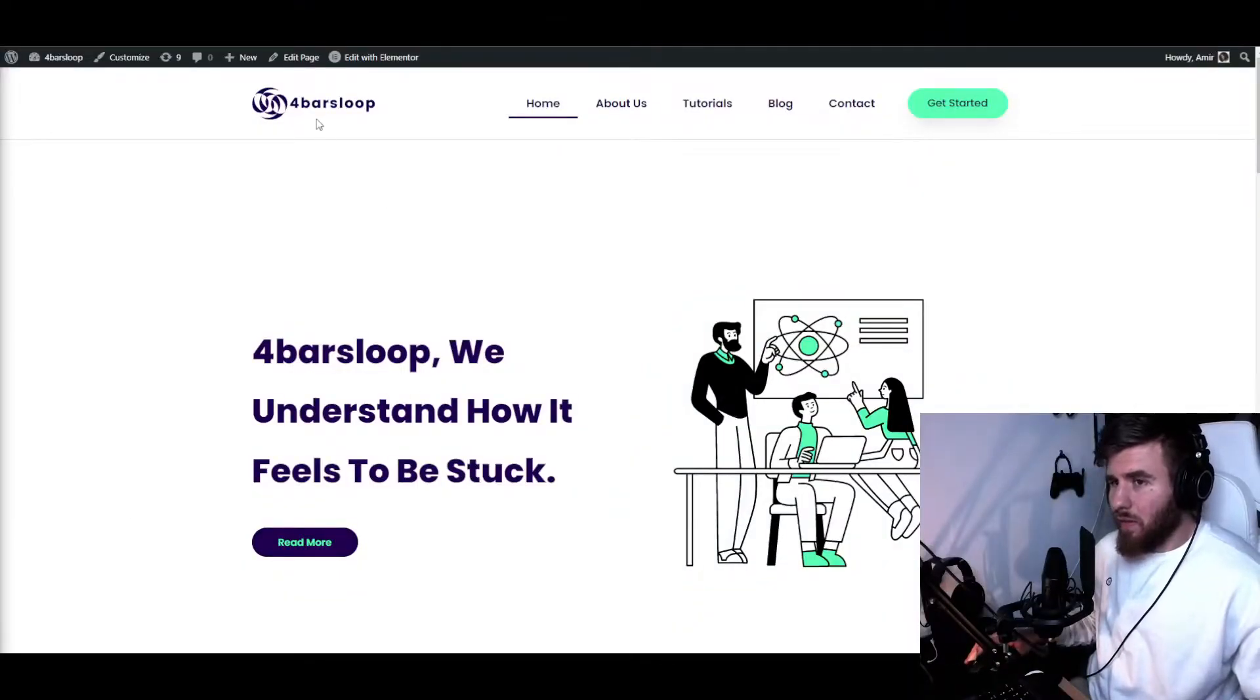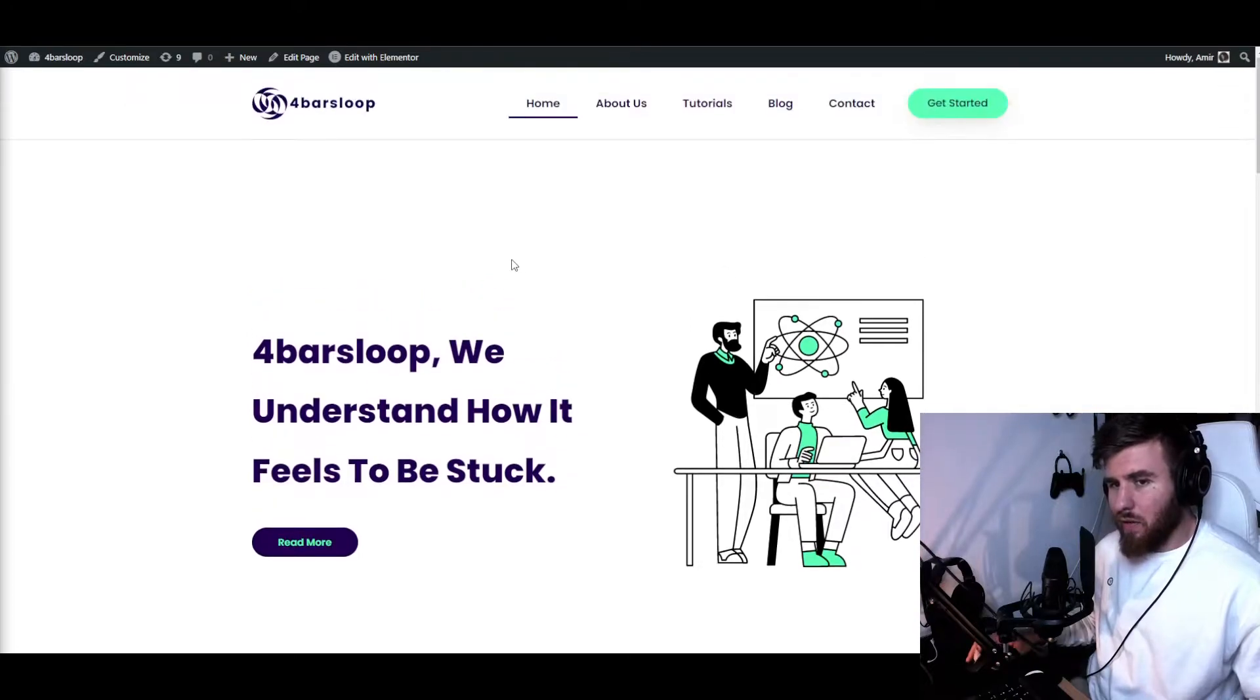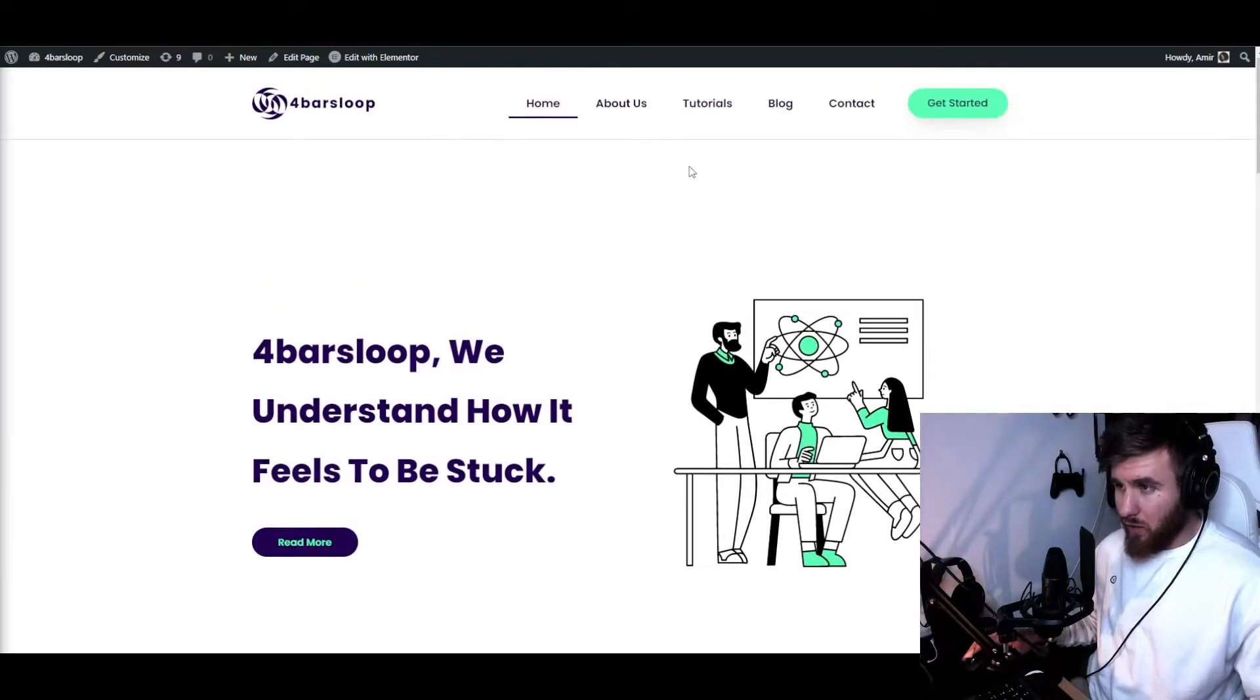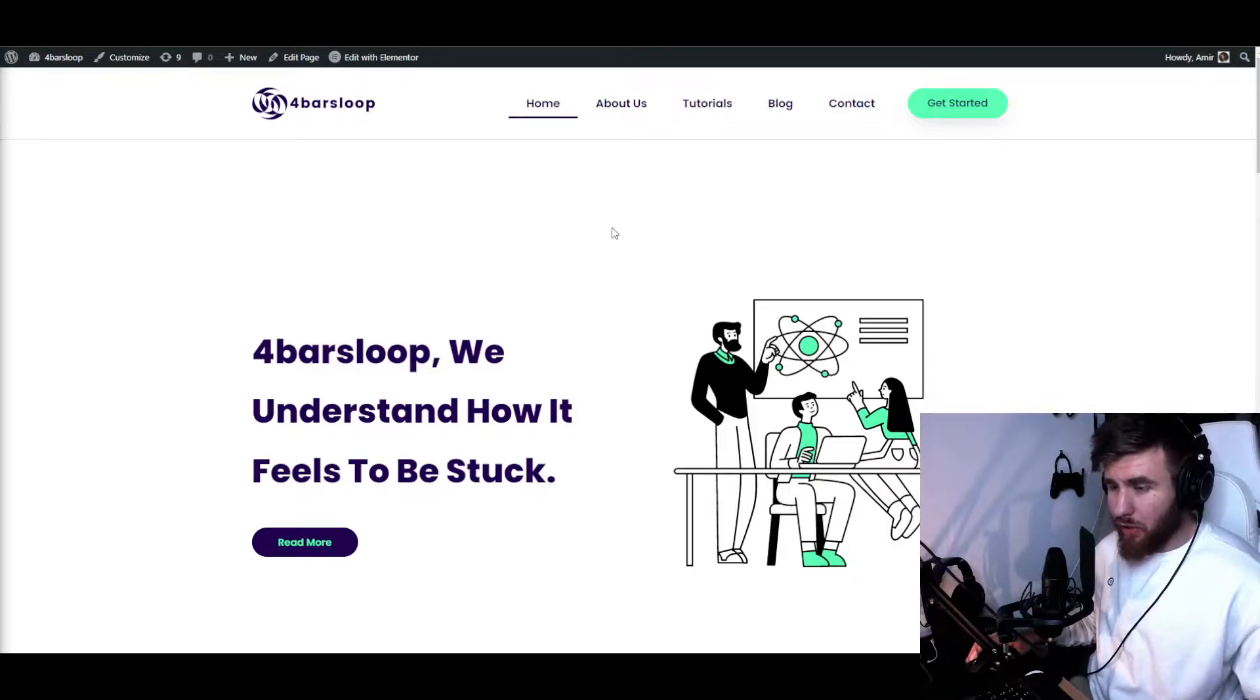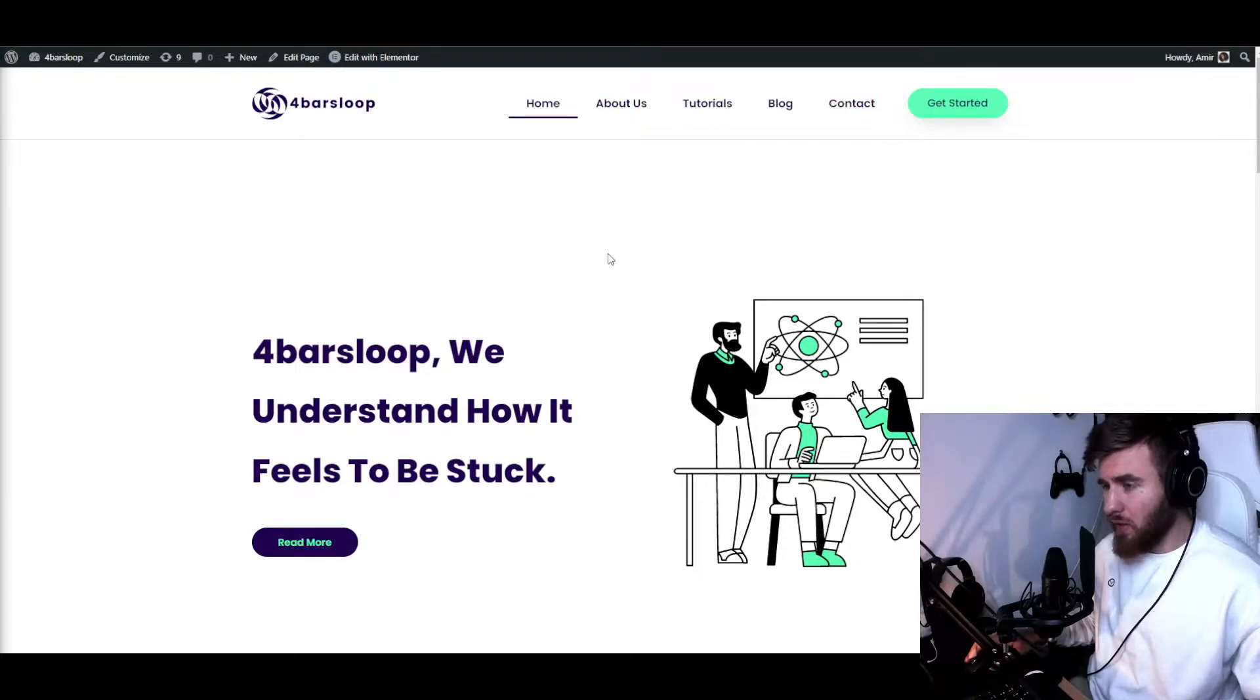Okay, so we are at 4barsloop. As you know, this is the site I'm working on and showing all the tutorials that I'm doing. Now I want to show you how to use the inspect tool and go and manipulate all of the things.